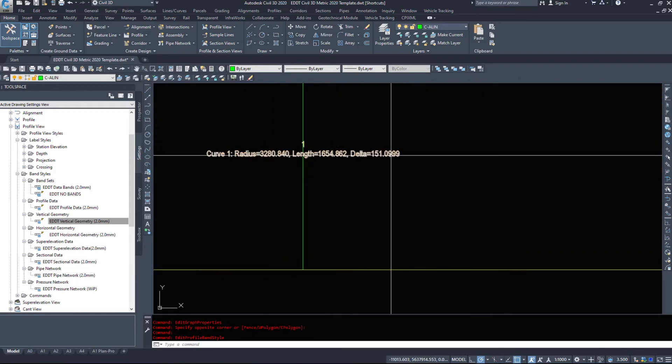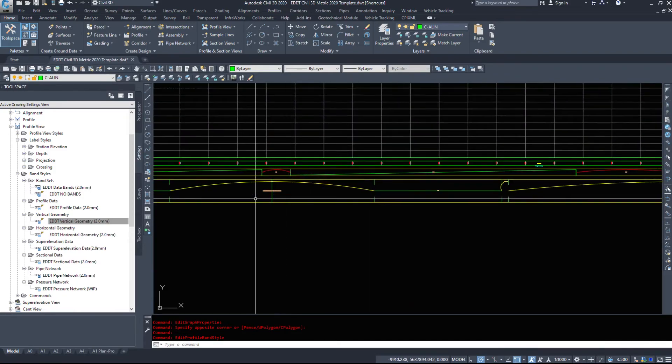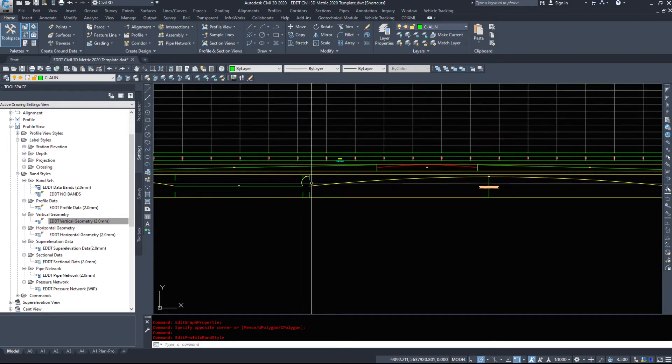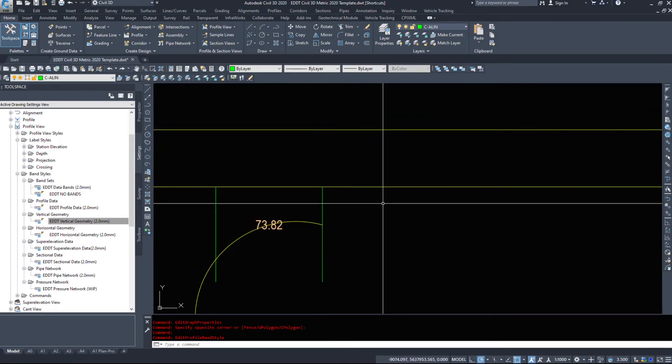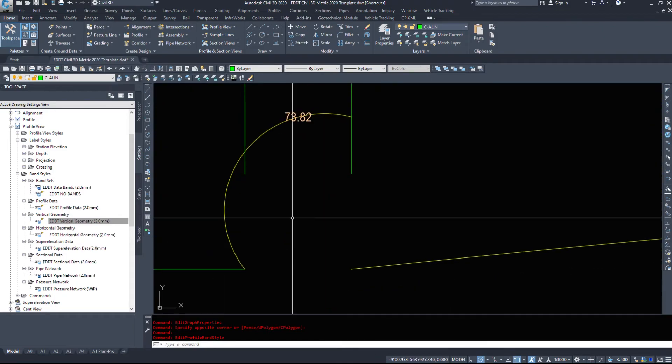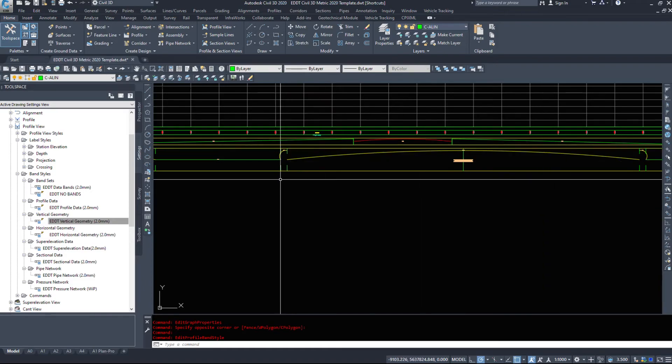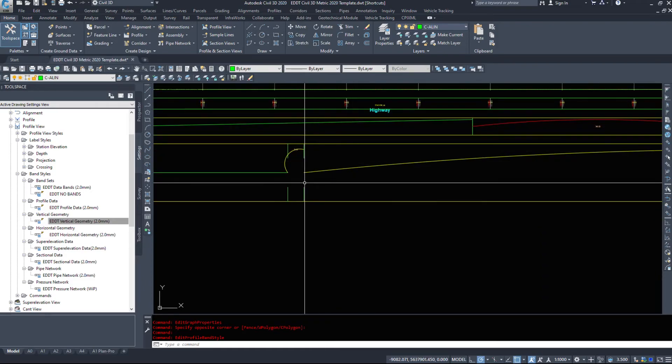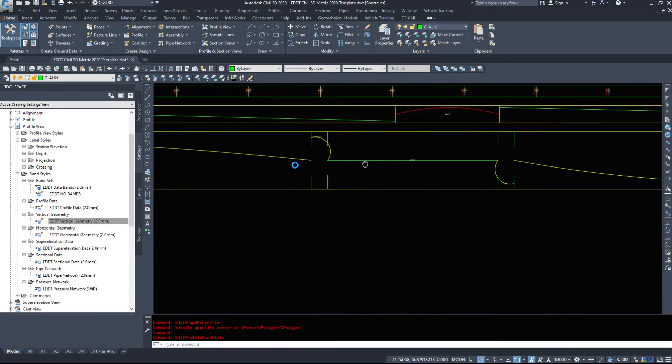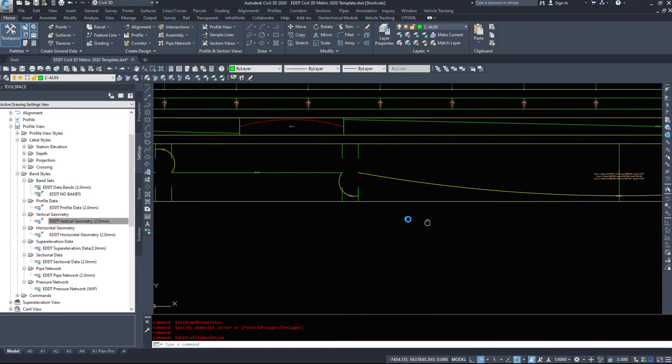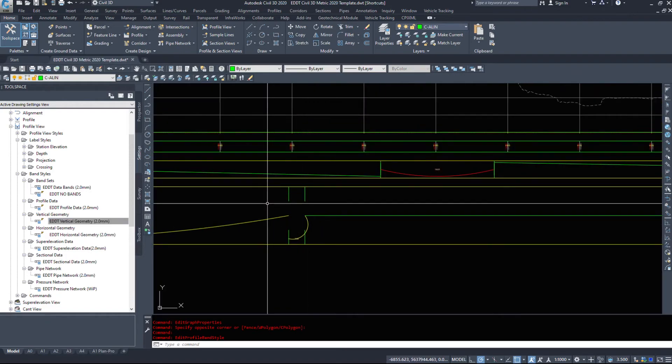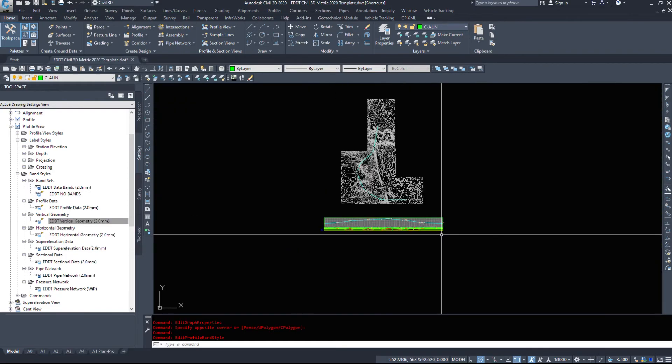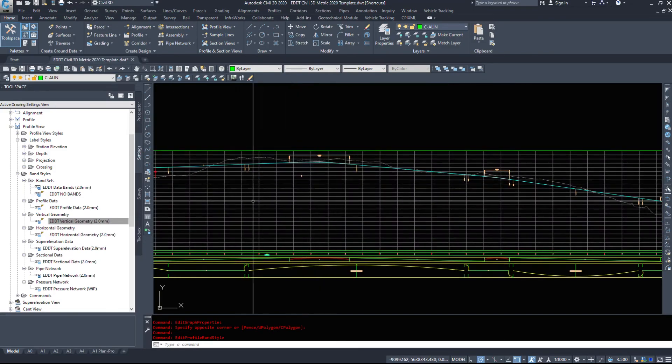Then we have a horizontal curve, the radius, the length, and the delta. Tangent, curve, tangent. When we get into spirals they display kind of a little weird, but here's our spiral, here's our curve, and then there's our outgoing spiral. Same with down here: spiral, curve, outgoing spiral.